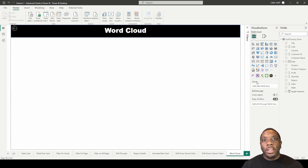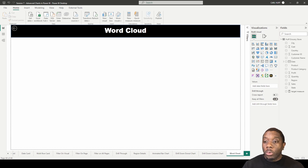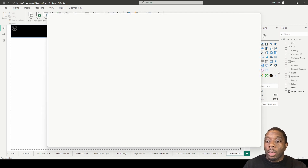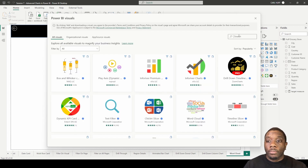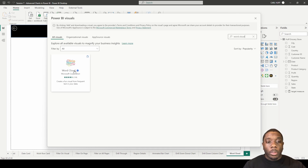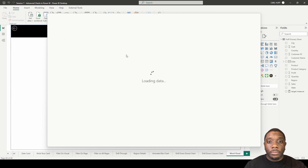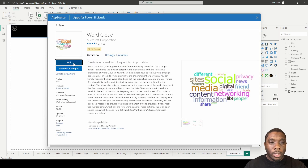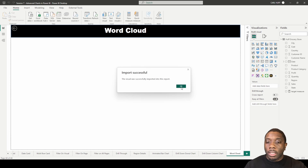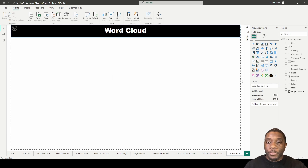Here today in Power BI we're going to be creating a word cloud visual. We're going to be using this visual straight from the marketplace. In order to get to this visual, we want to go to 'Get More Visuals' and simply type in 'word cloud.' Once you type in word cloud, you'll get this word cloud box to pop up. You just add that to your visuals, update it, and it'll give you the latest version — in this case version 2.00.